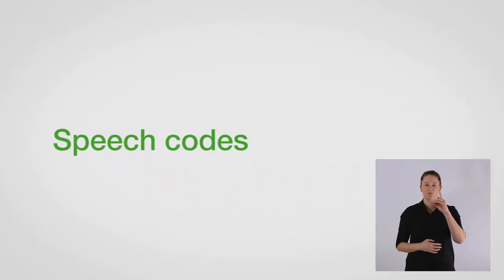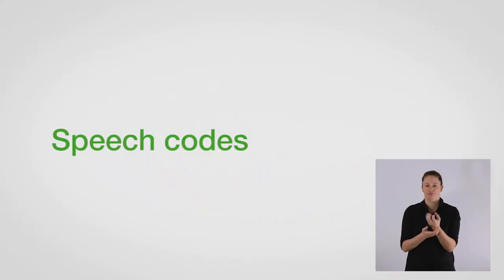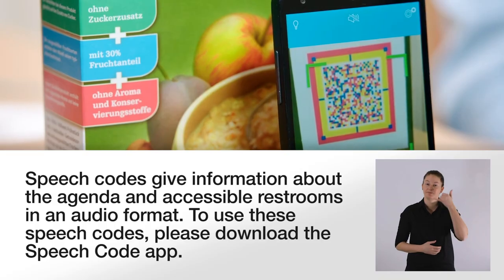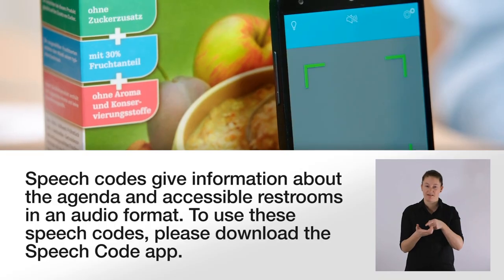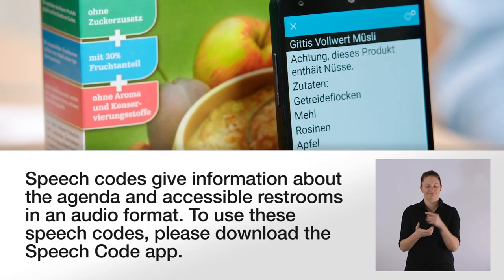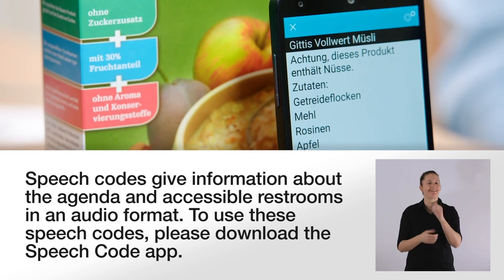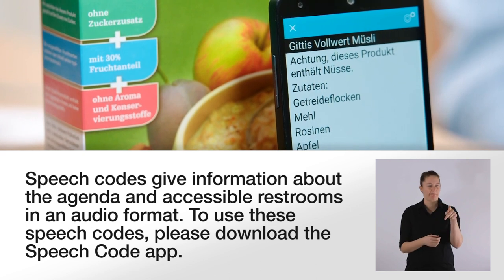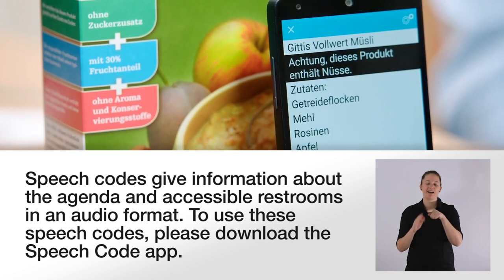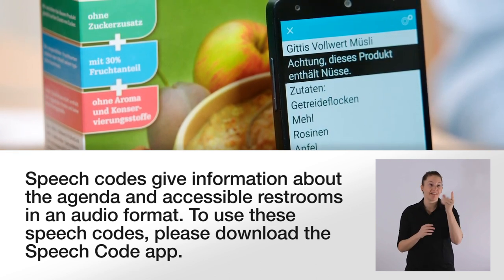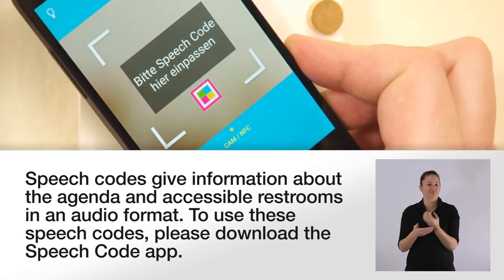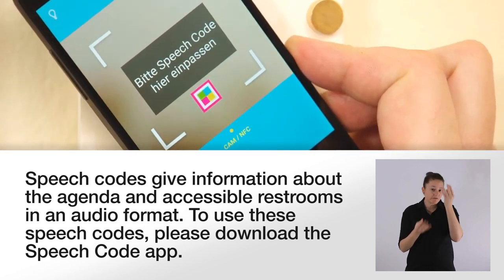Speech codes. Speech codes give information about the agenda and accessible restrooms in an audio format. To use these speech codes, please download the Speech Code app.